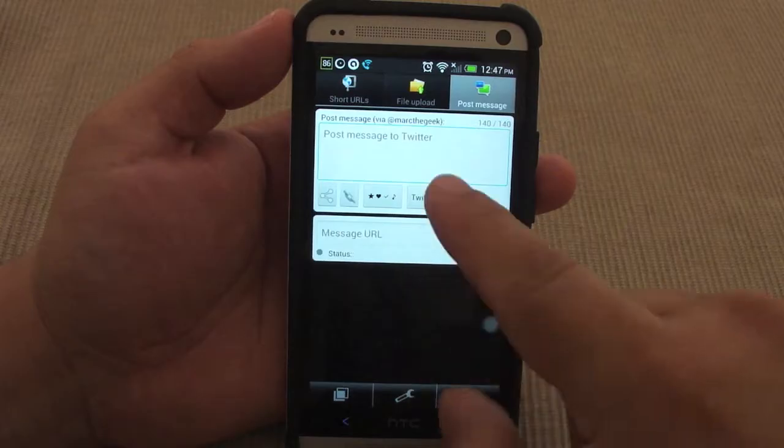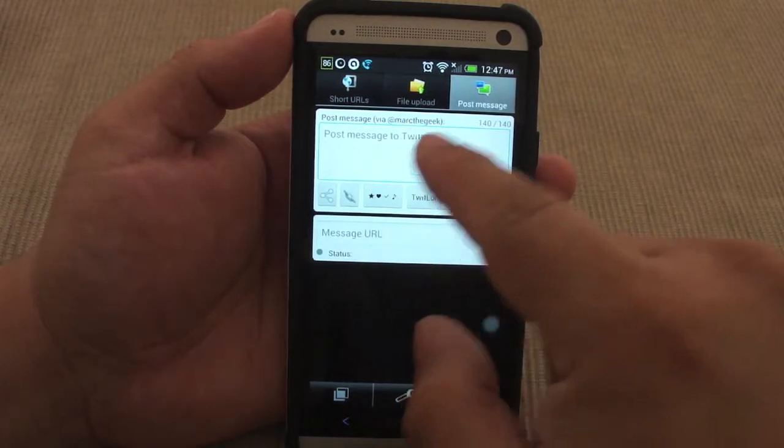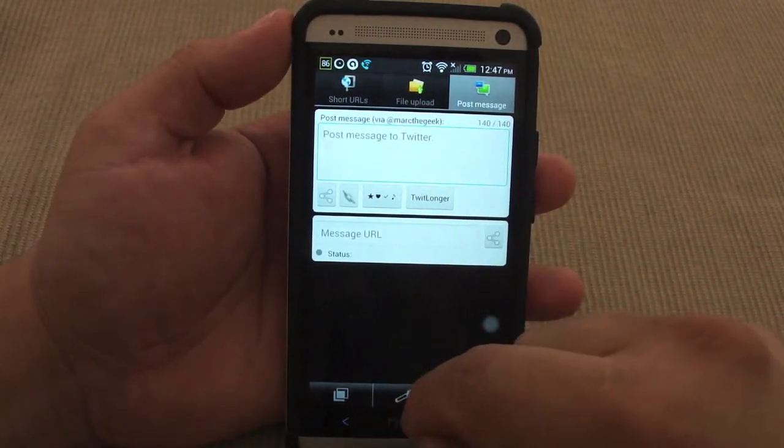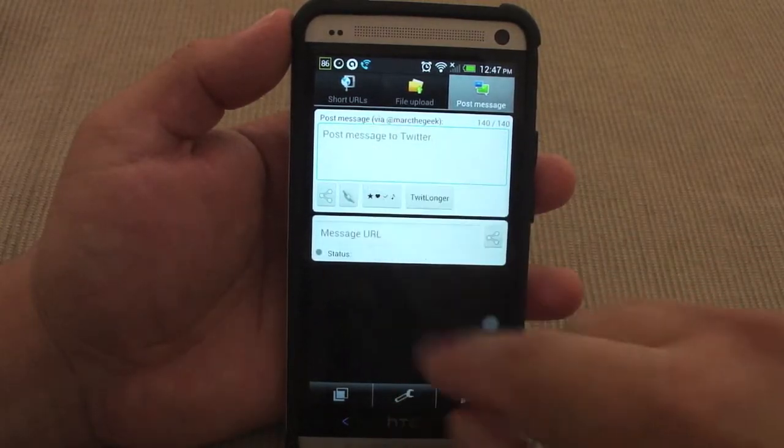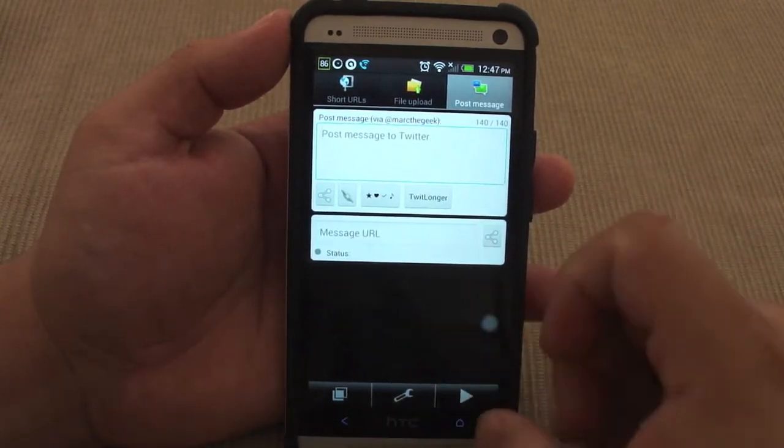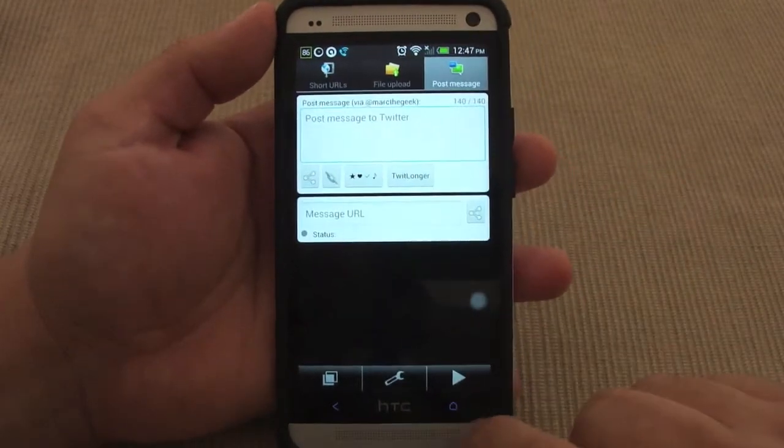Also, you can copy the URL and share it to Twitter. What you've got to do is authorize this app to use Twitter, and that's it. But let me show you guys how it works.